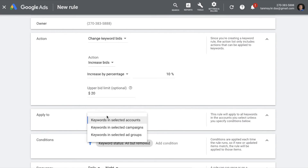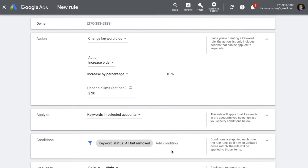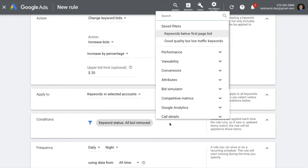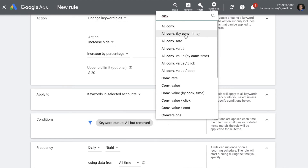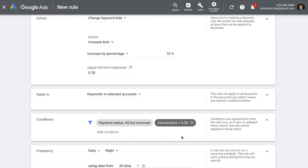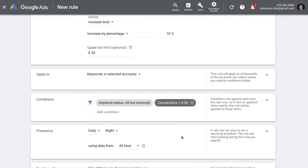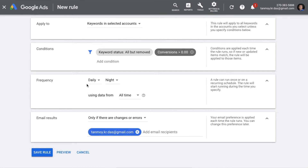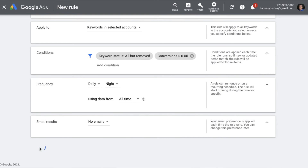We'll also put an upper cap. This can be applied to all keywords in the account or for specific campaigns. In the condition section, the condition is that conversions are more than zero — so if there are keywords with at least one conversion, the system will automatically increase their bids by 10%, but they will never go beyond $20. You can set the frequency on a daily, weekly, or monthly basis and configure email settings as well.